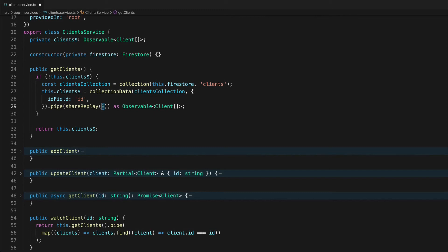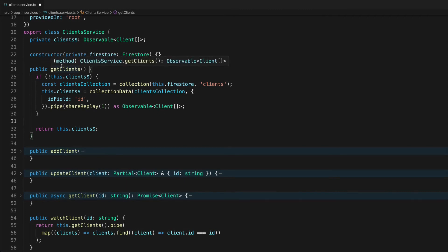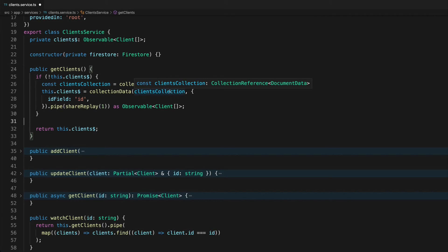You can just change this value here to say how many of the previous data emissions you want to replay when something else subscribes to this. But a lot of the time it's just going to be one because you just want one initial value but there may be cases where you do want sort of historic values as well.